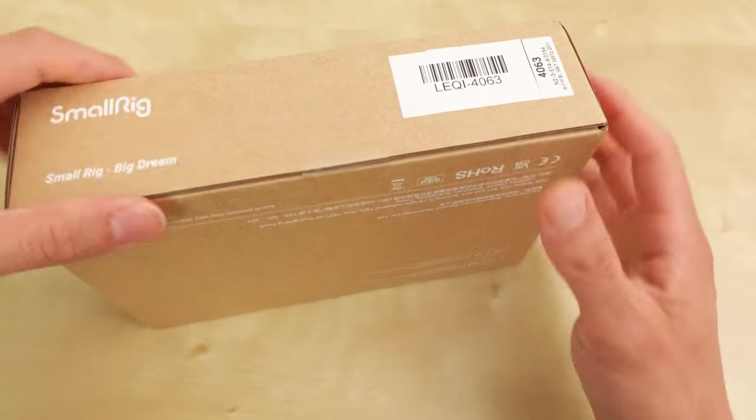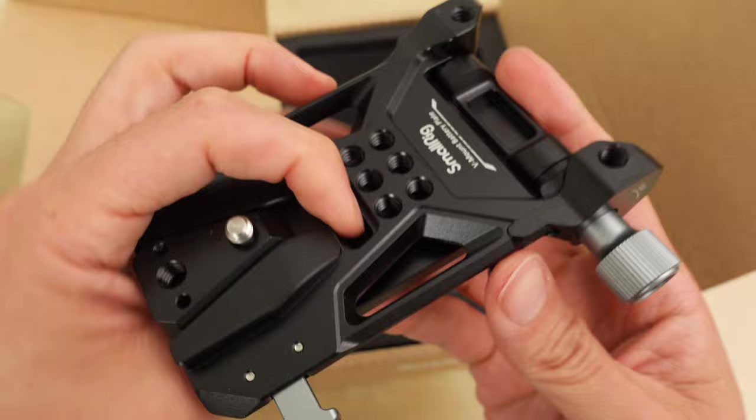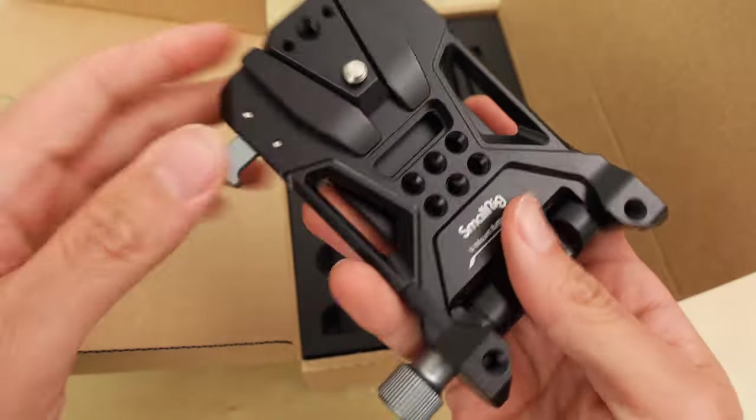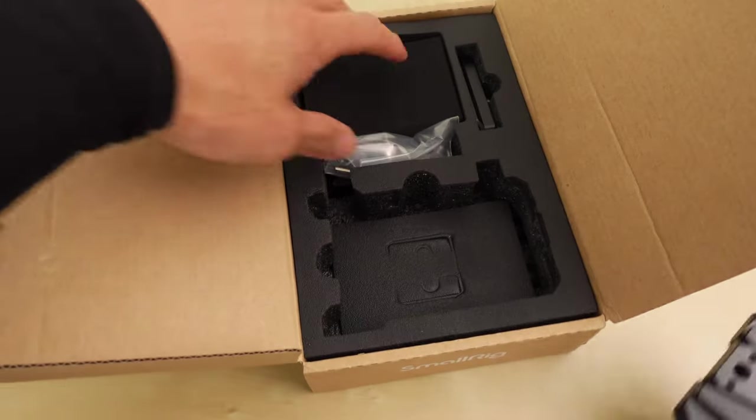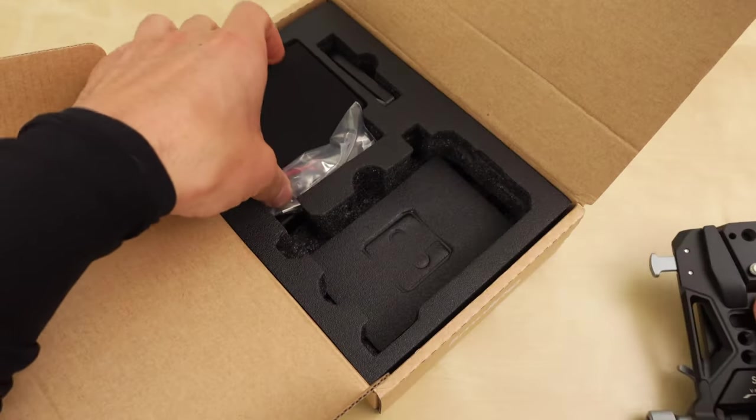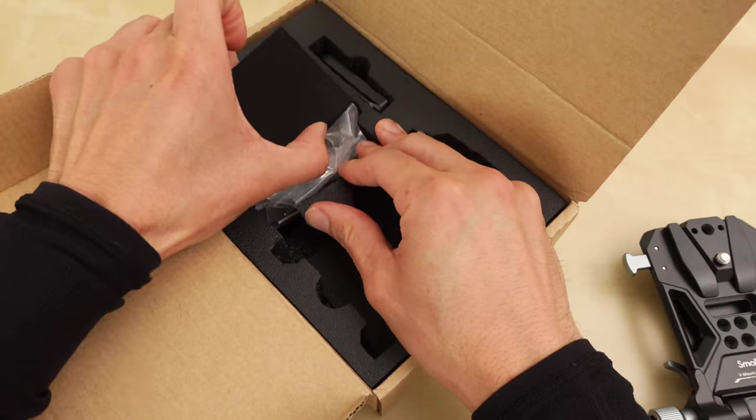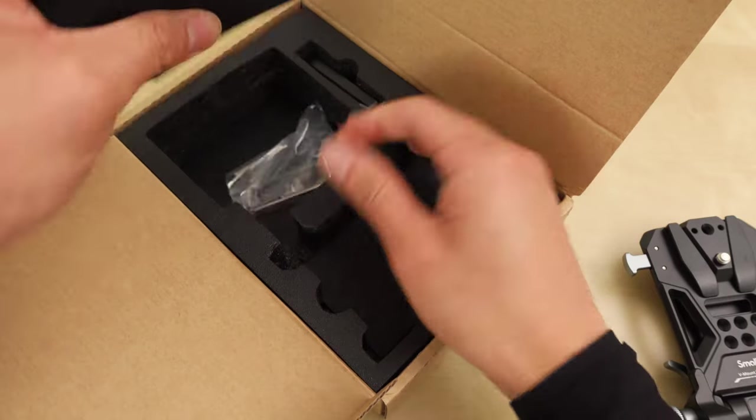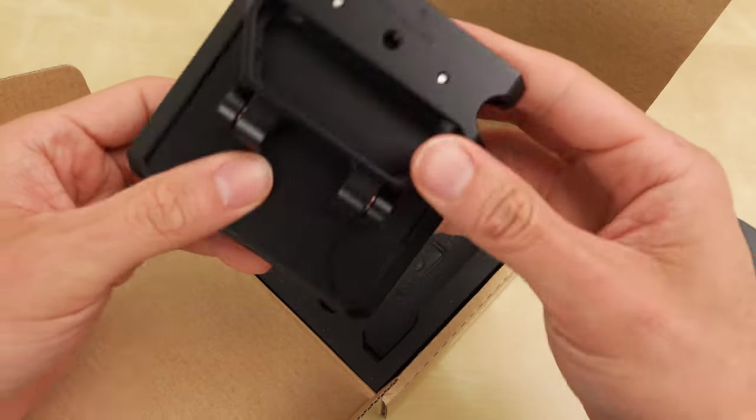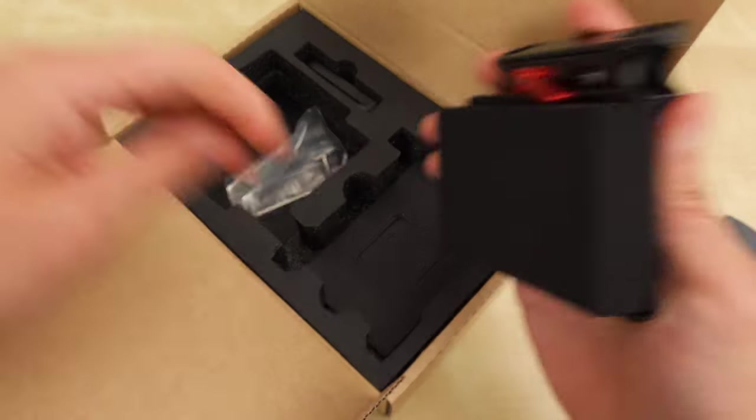Let's unbox this. Here's the main piece. Oh, nice. It's got some weight to it. I like how collapsible it is. And here's that other piece that goes on your body.